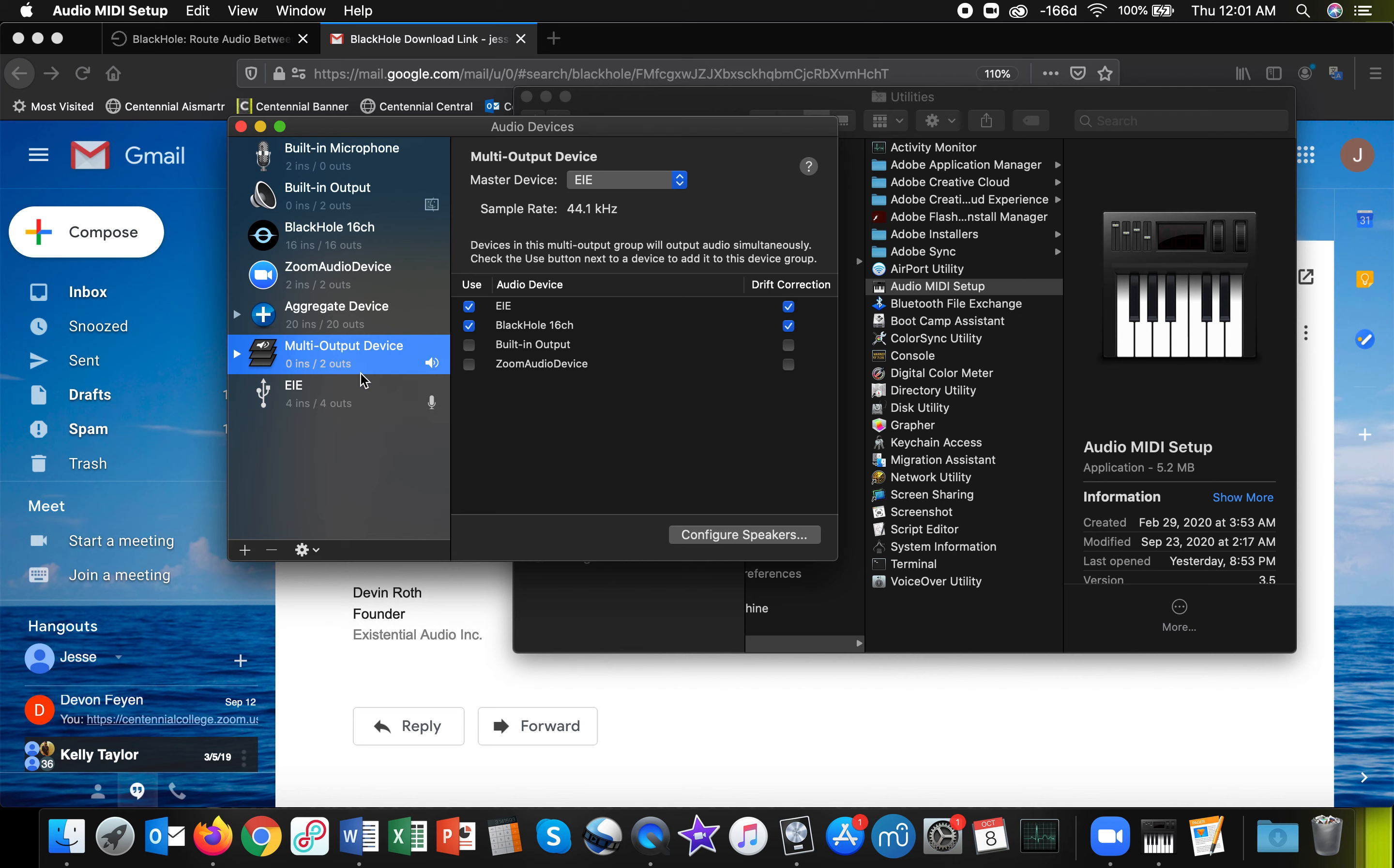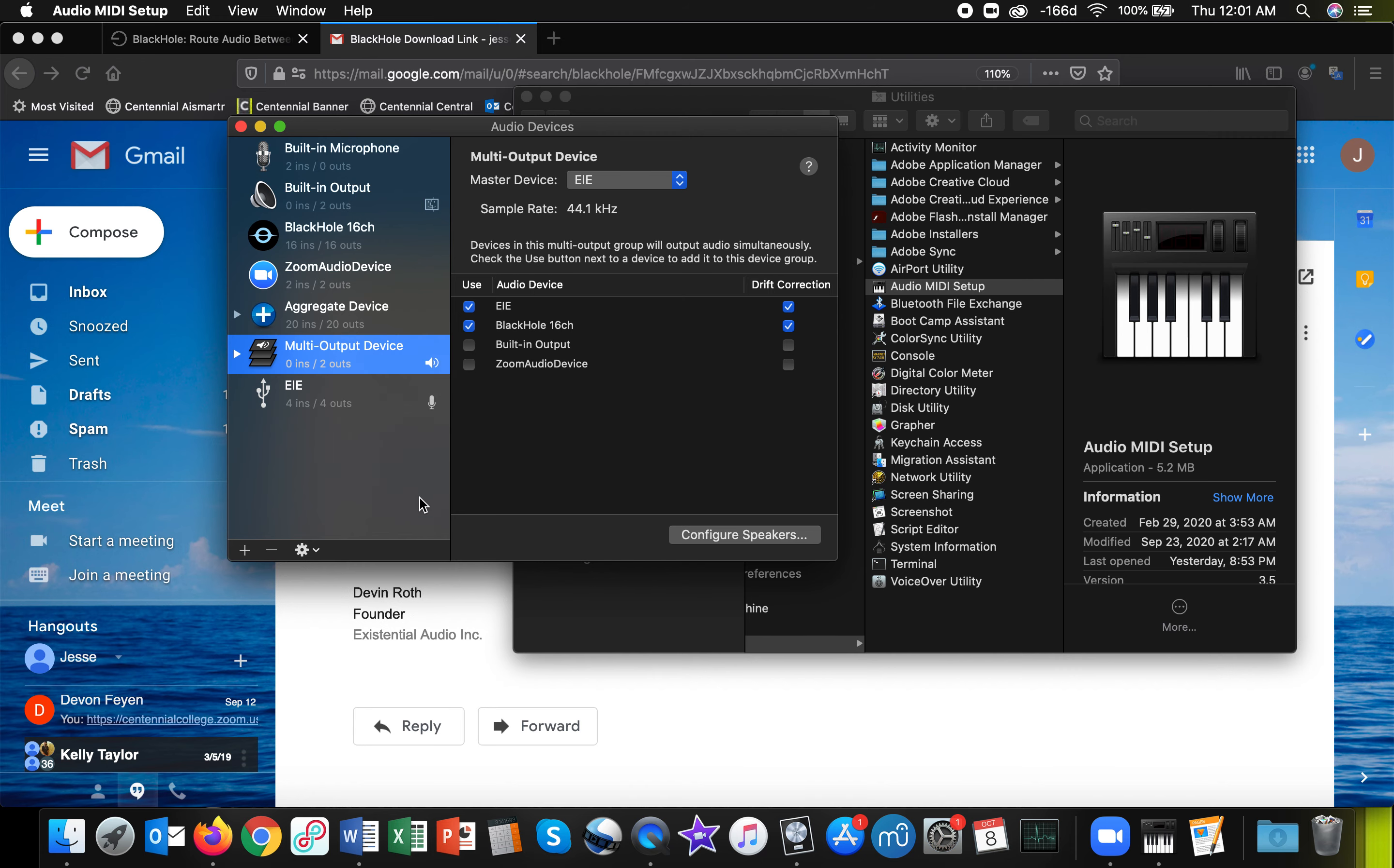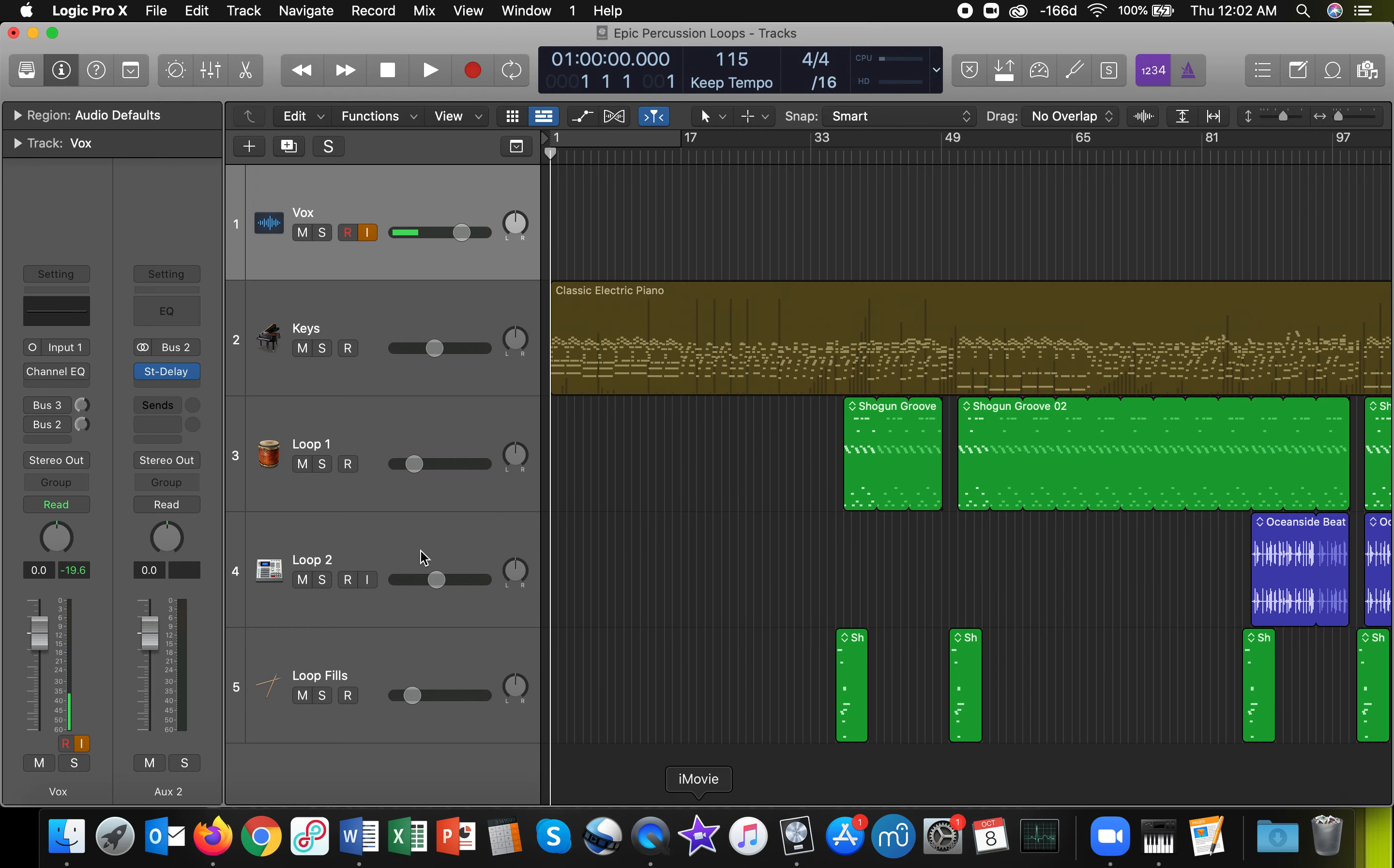And then when you are ready to run audio from Logic into Zoom, you'll want to select the multi-output device here by right-clicking. Oh, not like that. You can rename it that way. But if you right-click more around in this area and then click on Use This Device for Sound Output, then you'll be good to go. And so now, let's go into Logic here.